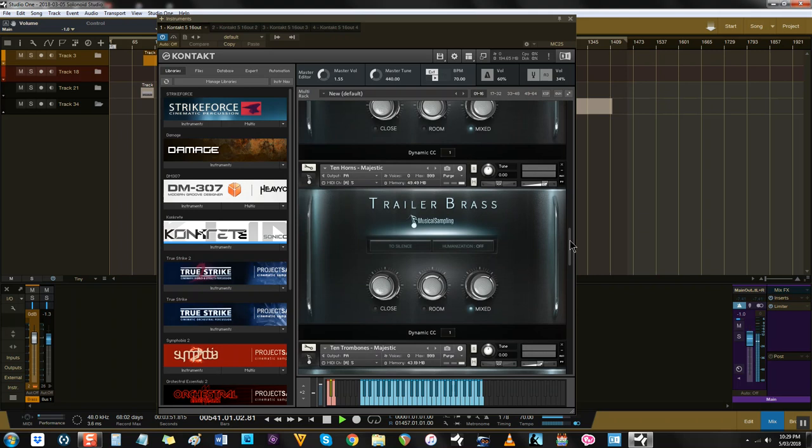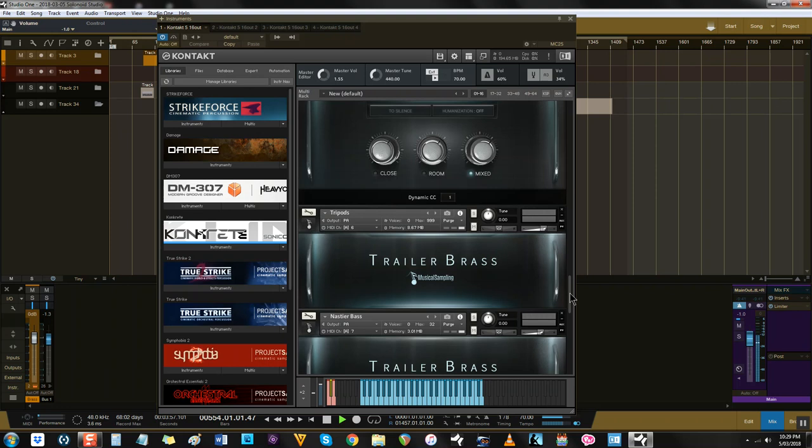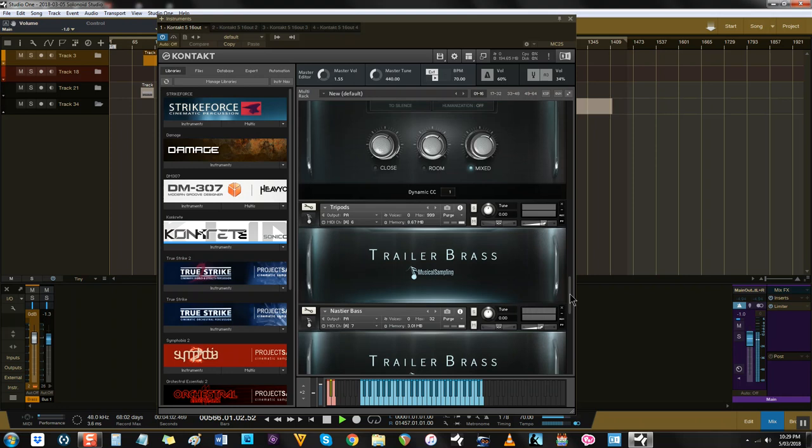There aren't many orchestral libraries that really focus on the hybrid side of scoring with this level of ease of use, so this library can be a lifesaver when it comes to just getting the brass done.